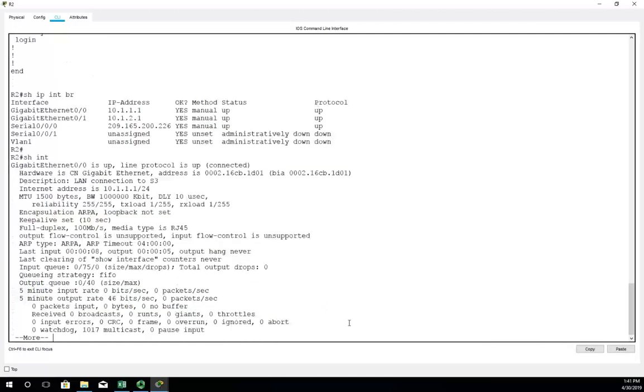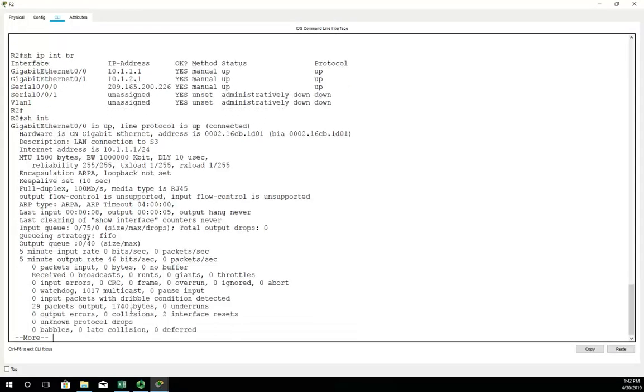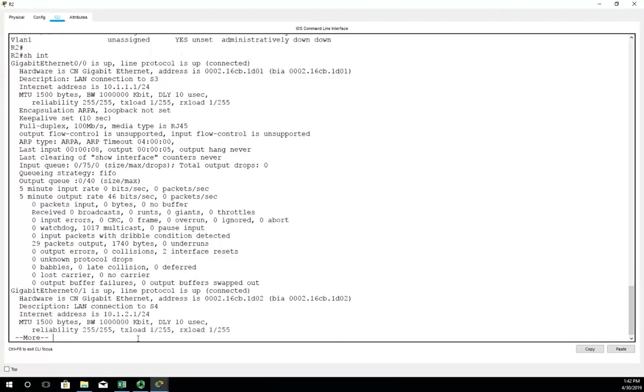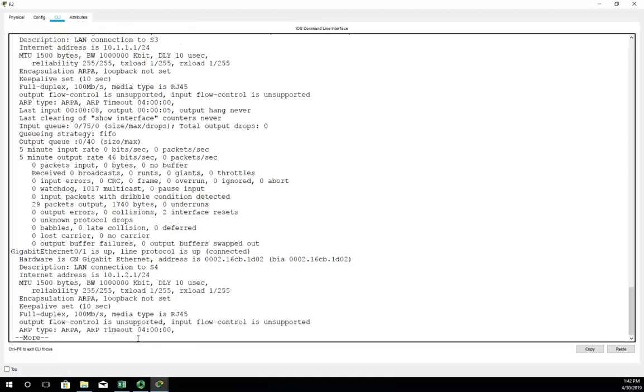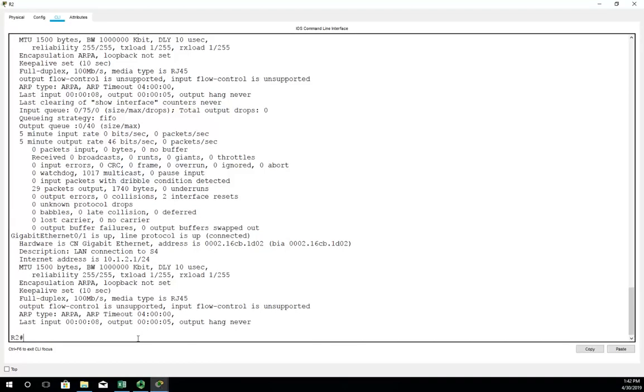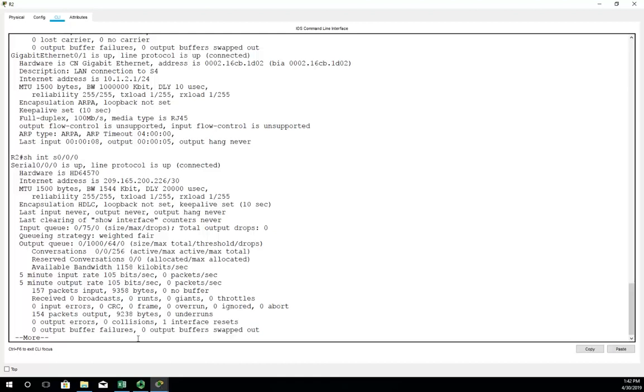Now you can also issue the command show interfaces. I don't recommend you do this often because this shows you everything you wanted to know about every interface. So gigabit ethernet 0/0 is up, line protocol is up, the hardware, the MAC address, the description, the internet address, the MTU, bandwidth, delay, reliability, transmit load, receive load, queues, input rates, output rates, errors. Literally anything you want to know.